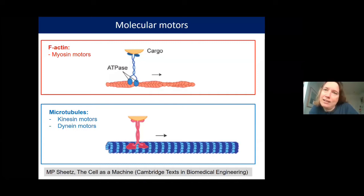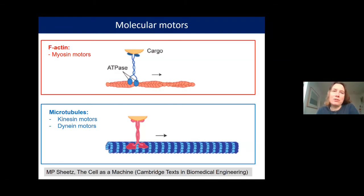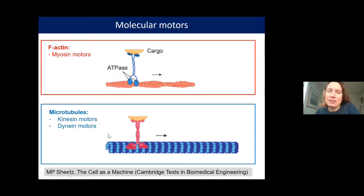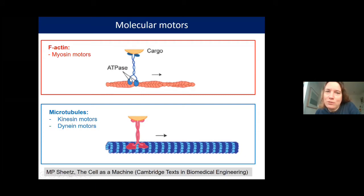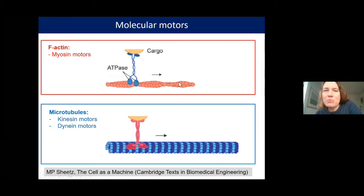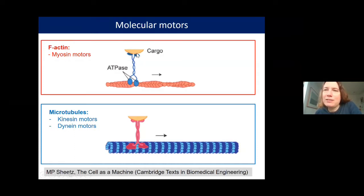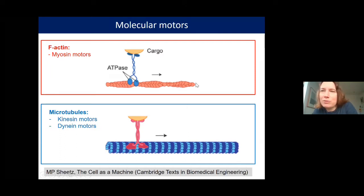A second factor is that actin and microtubules interact with motor proteins. Actin filaments interact with myosin motors, while microtubules interact with kinesin and dynein motors. These motors have head domains — more like feet — that can walk on the filaments, and a tail domain that is often a cargo-binding domain, so the motor can take cargo and move it along actin or microtubule tracks.